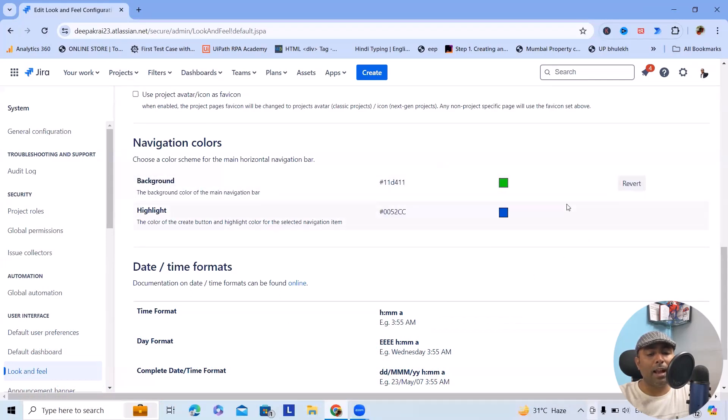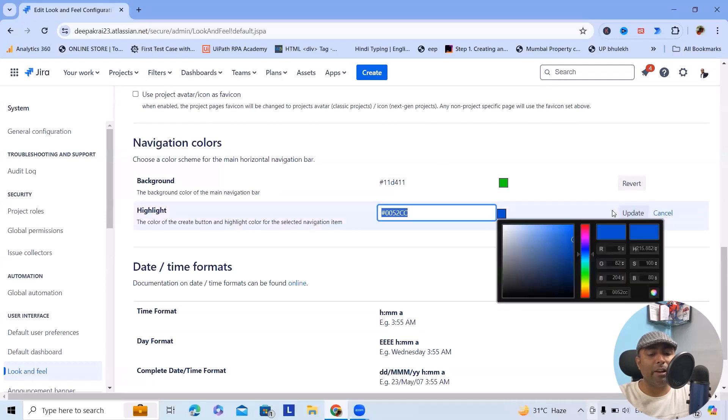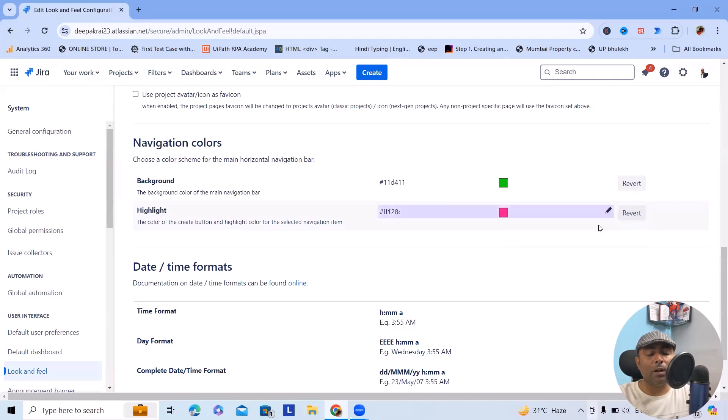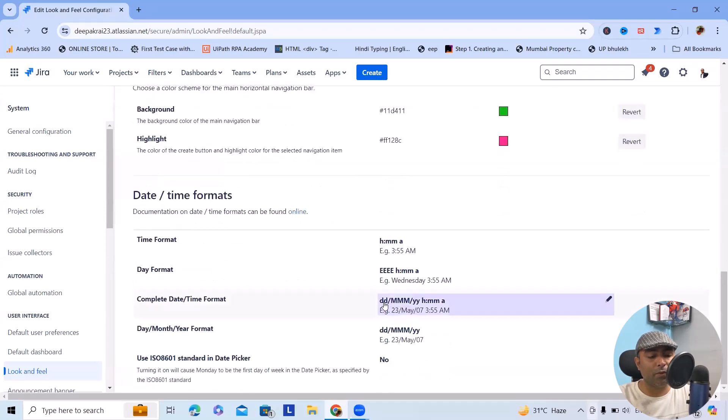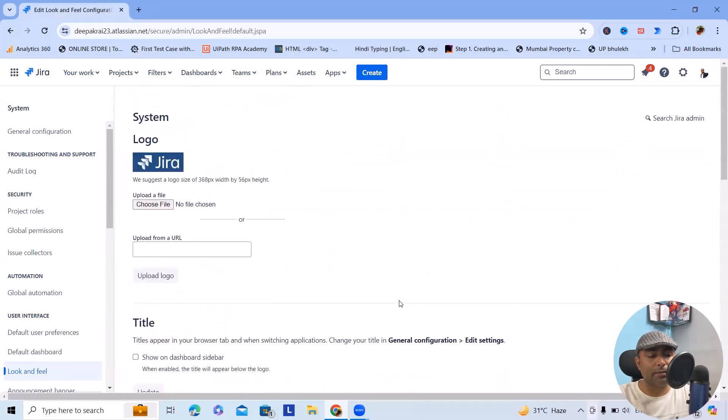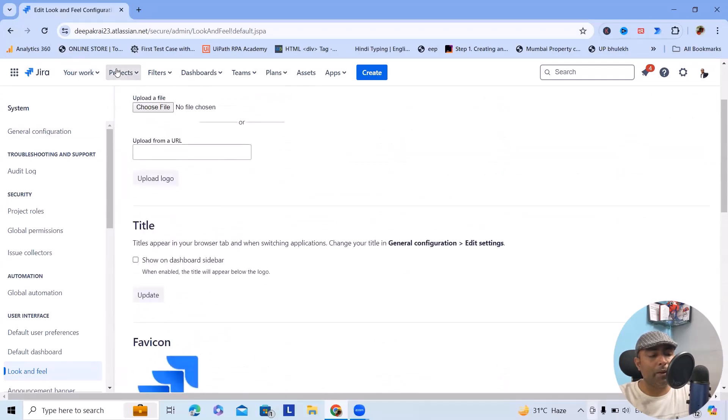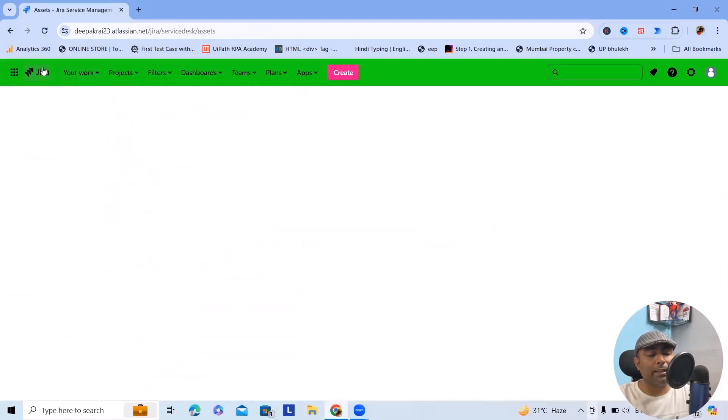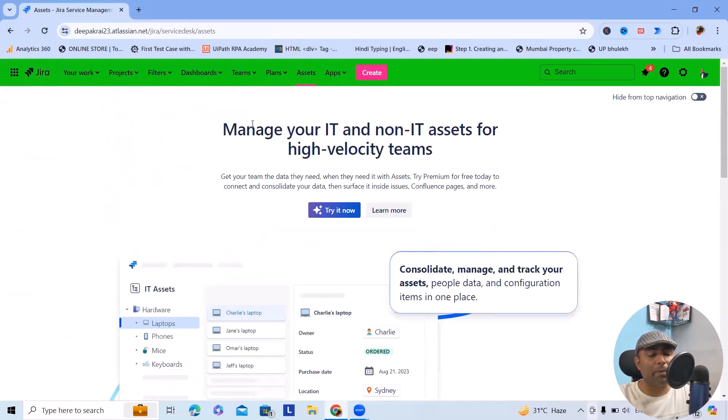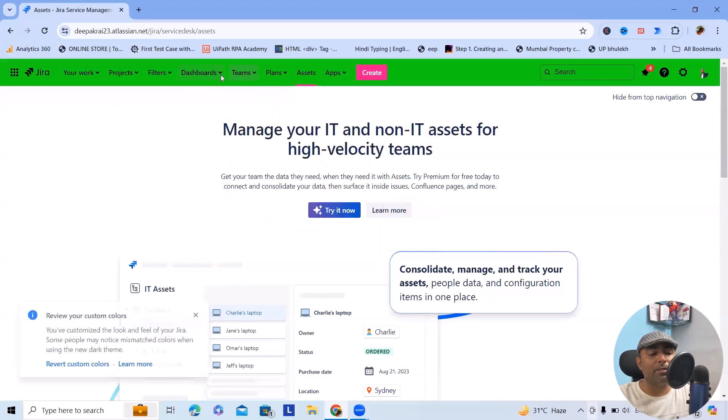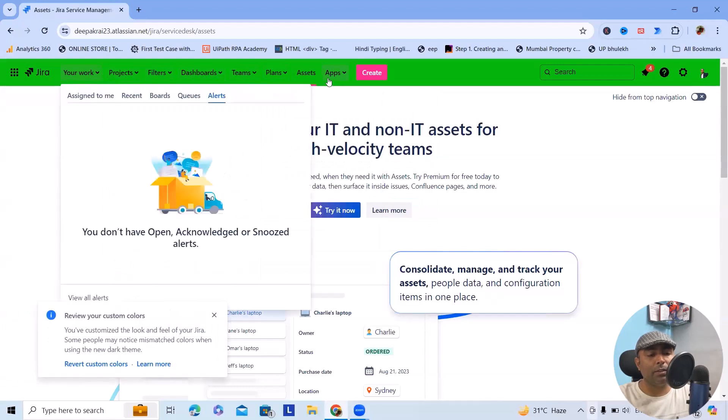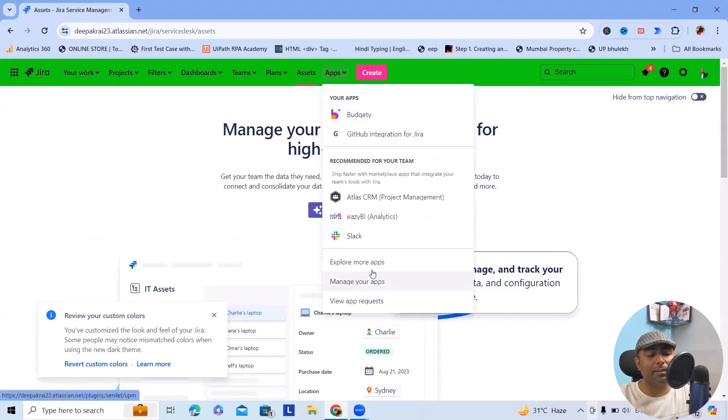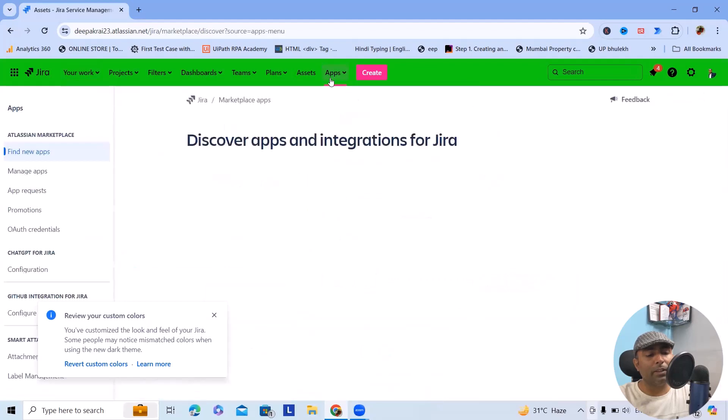Similarly, if we want to update the highlighter with red color, we can also do it. Now this is updated successfully. Here whenever we click on Projects, you can see this got updated successfully. This is the background color and this is the highlighter. You can see this highlighter - if I click on Teams this will be highlighted. So this highlighter is updated successfully.